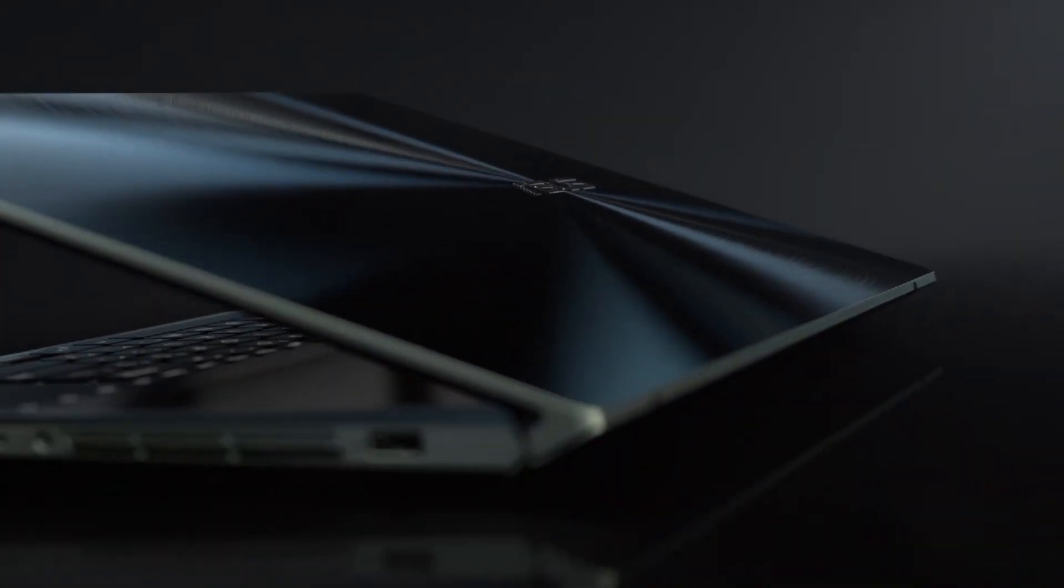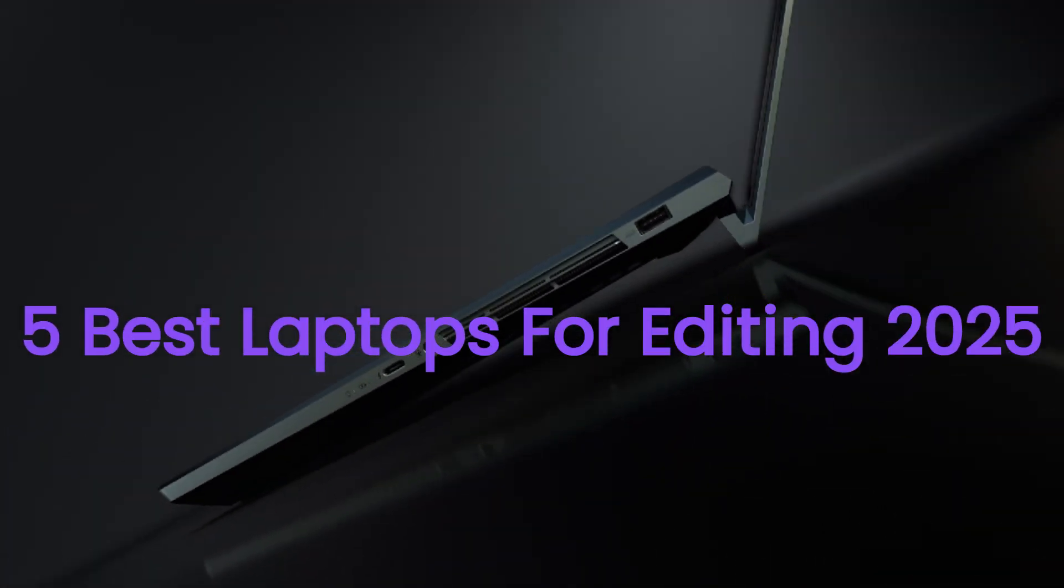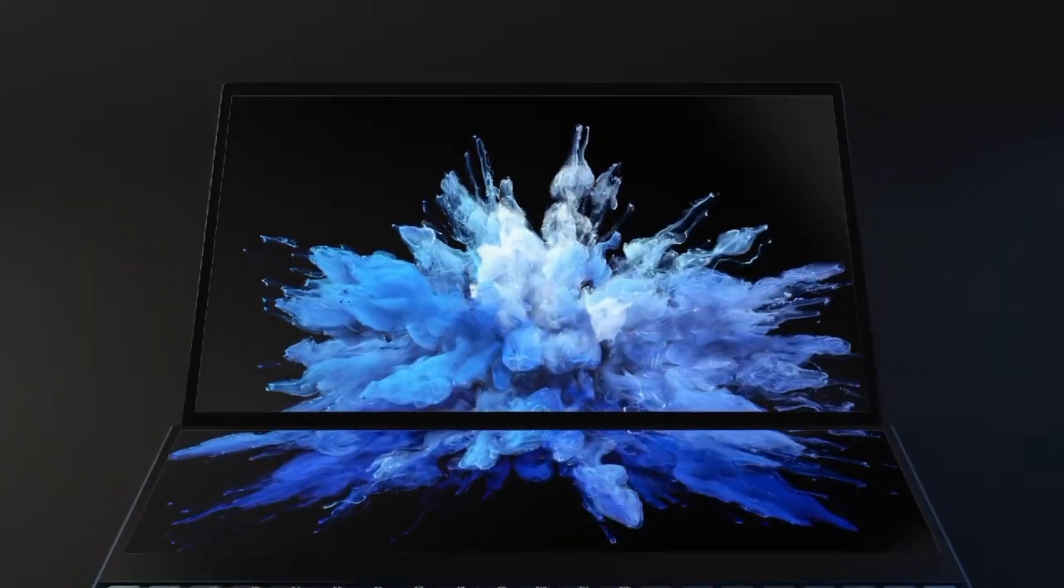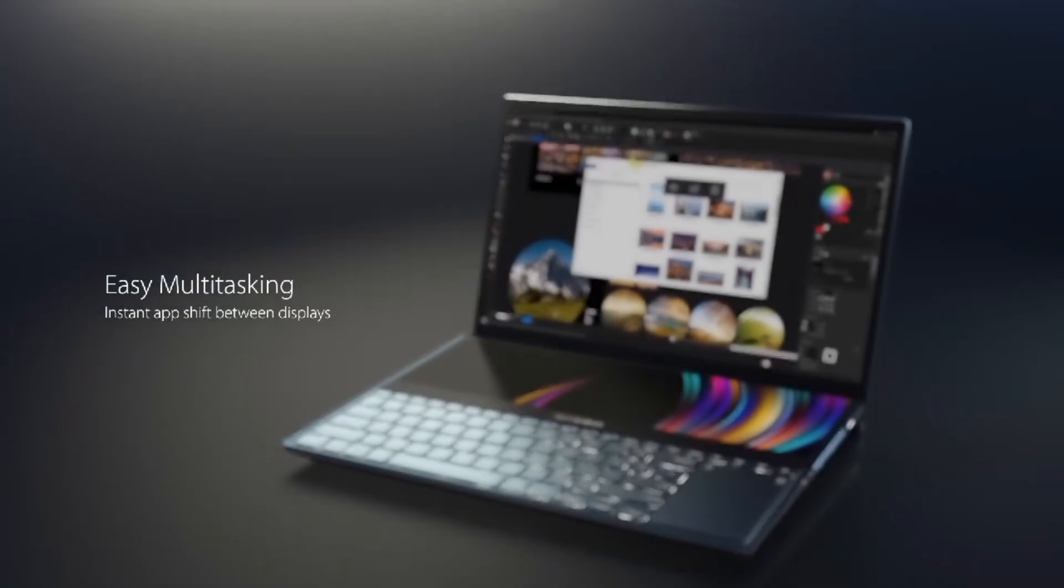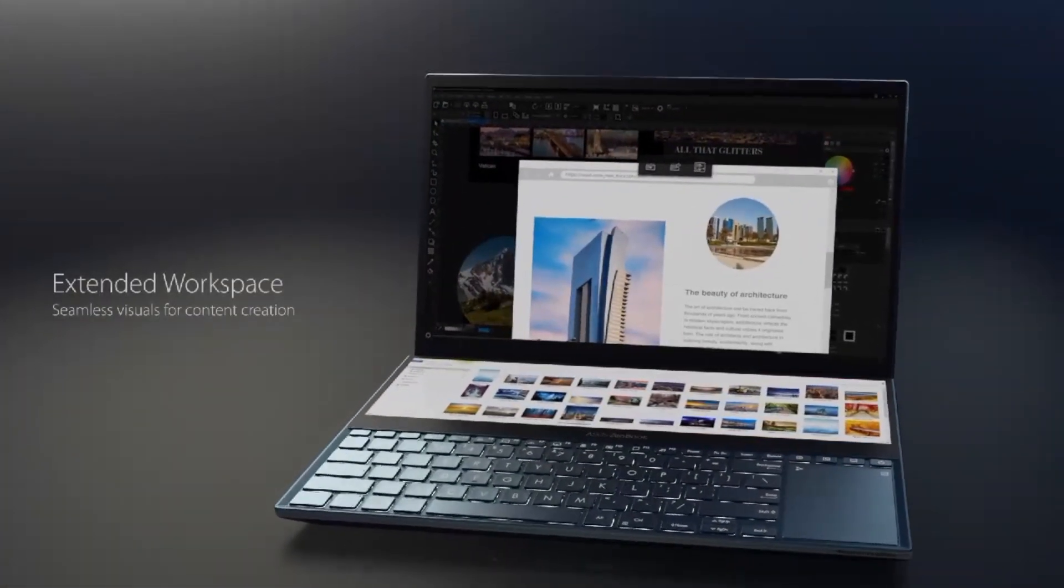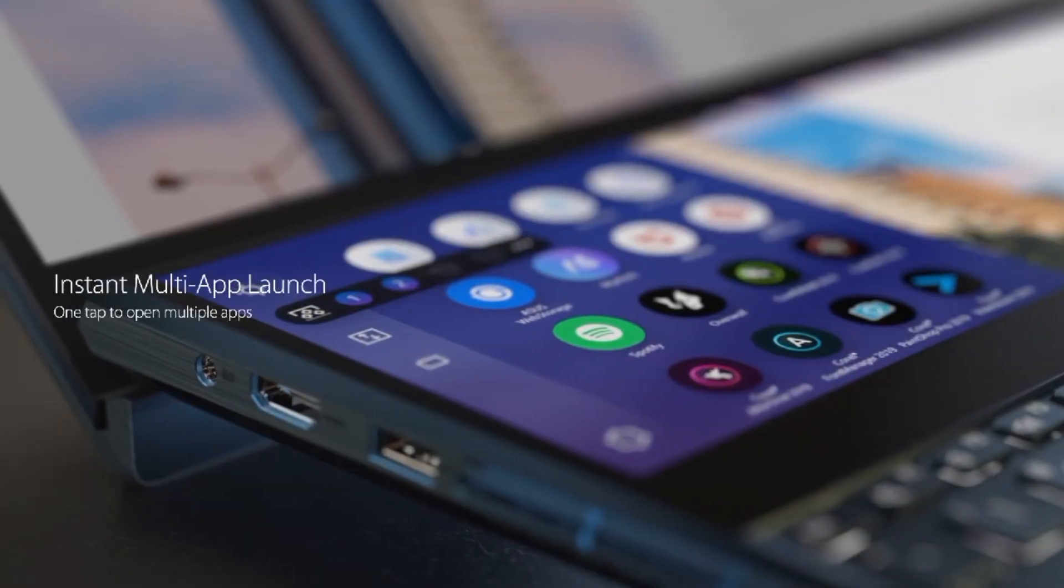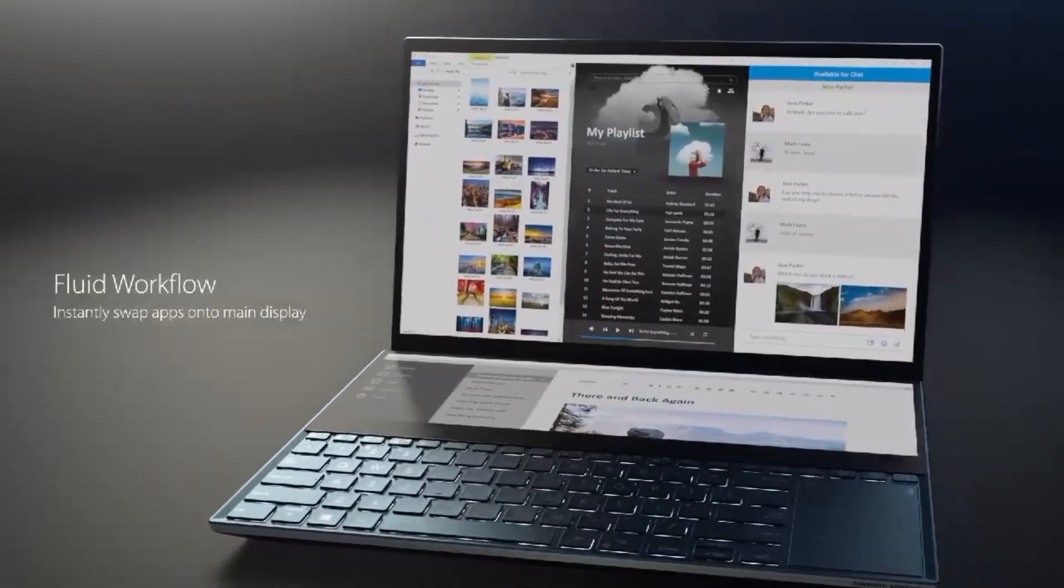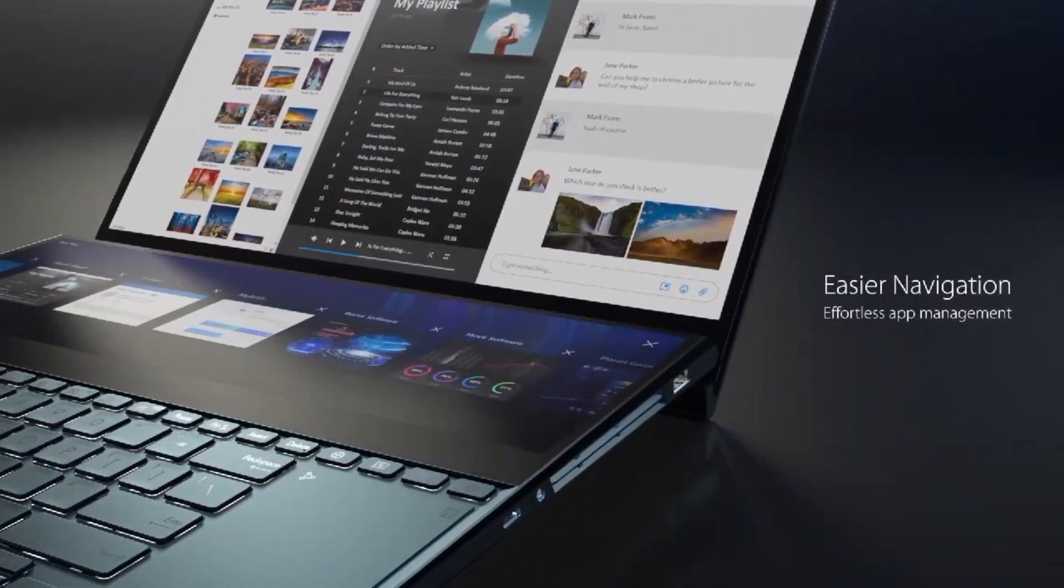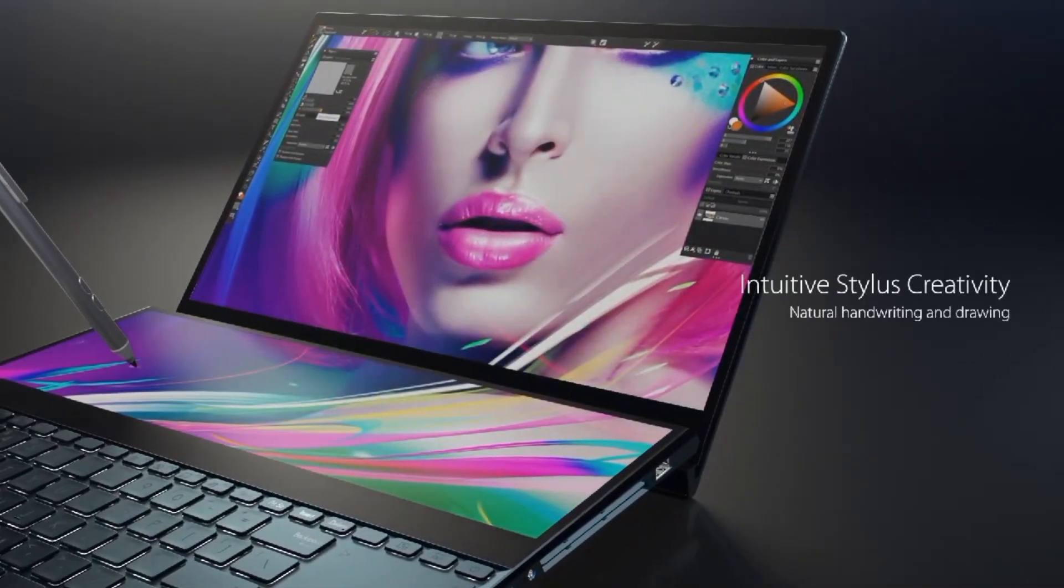In this video, we're taking an in-depth look at the 5 best laptops for editing that are making waves in 2025. From groundbreaking features to unbeatable performance, these devices are the ones to watch this year. I'll be breaking down what makes each one a must-have, whether you're upgrading your tech arsenal or just curious about what's out there. If you're ready to explore the top picks and see which one is right for you, stick around. Let's dive into the best of the best in 2025 and find out which ones are worth your attention.